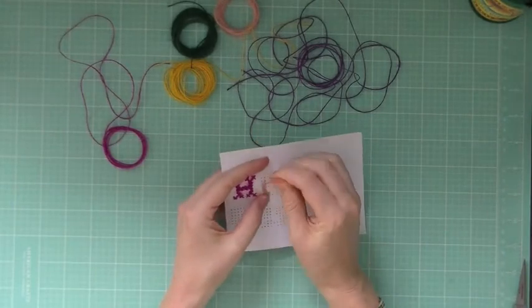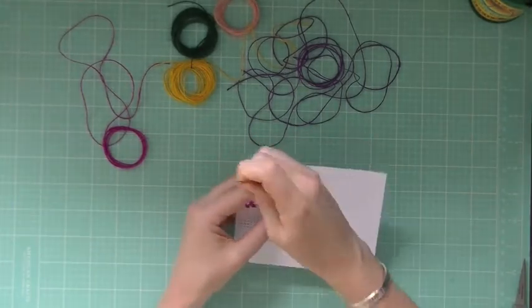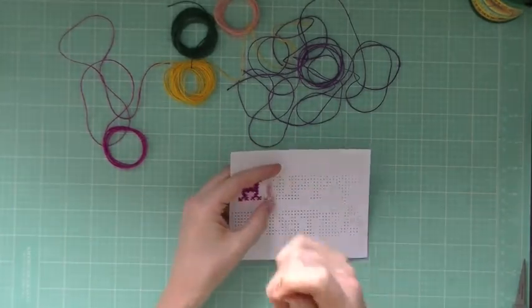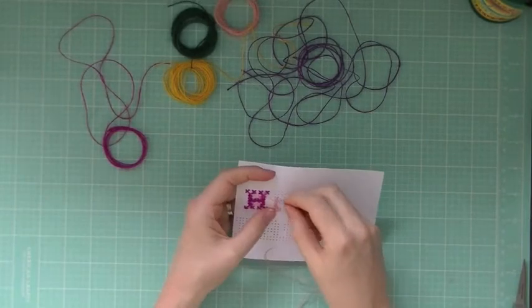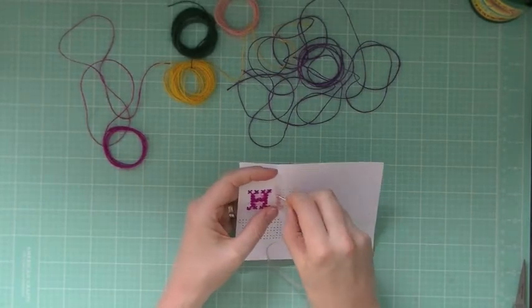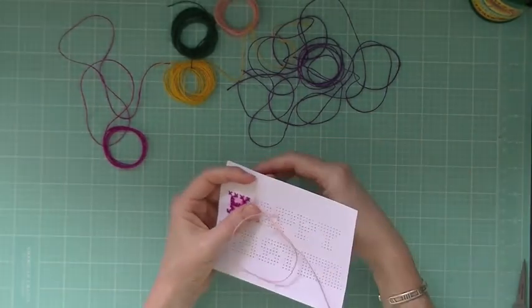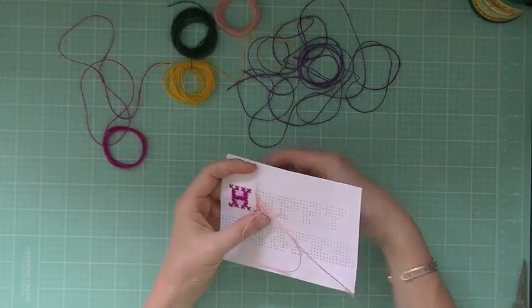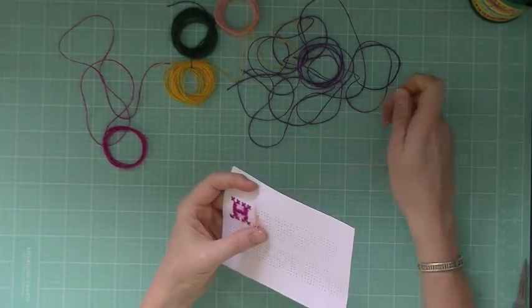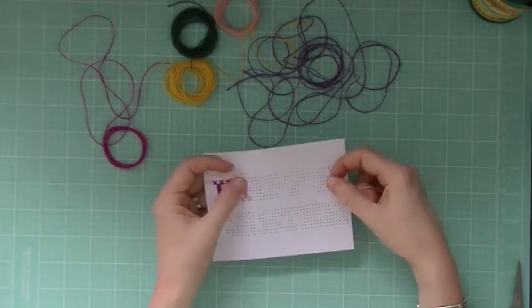So I am relearning, and I hope whoever receives this card from me for Easter, which is probably going to be my grandmother, appreciates the time and love that I put into it, because it is definitely a labor of love.